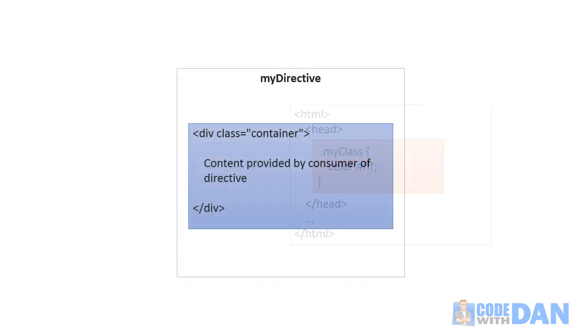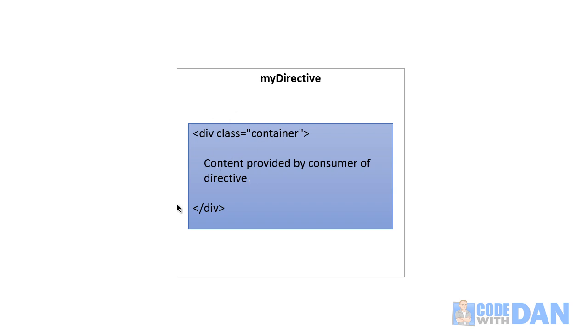Now when it comes to AngularJS, directives can use transclusion to allow the user of a directive to pass in some content into the directive's template.